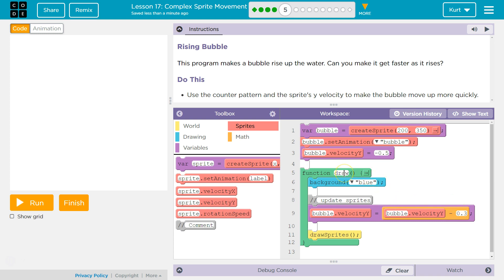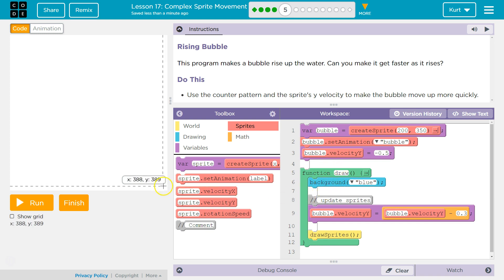In our draw function — our draw loop — each time it runs through, it blinks the background to blue, about 20 or 30 times a second. It says bubble.velocityY equals bubble.velocityY. When we start, the velocity equals negative 0.5. It then subtracts 0.3, making it negative 0.8, and draws the sprite. Then it loops back, blinks the background, decreases the velocity by 0.3 to negative 1.1, and draws the sprite again. It does this so many times a second you never see a blank blue background.